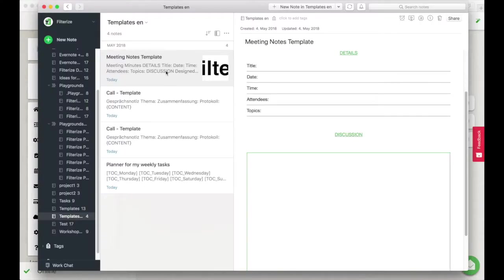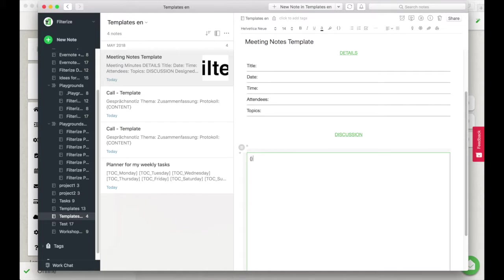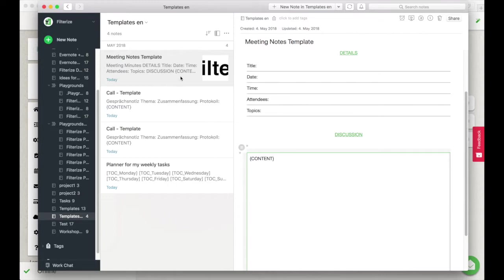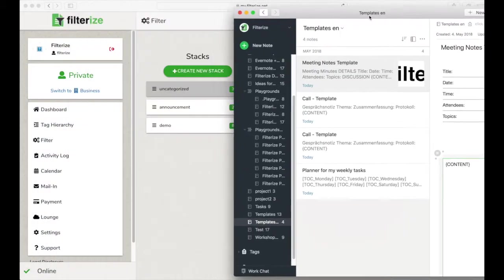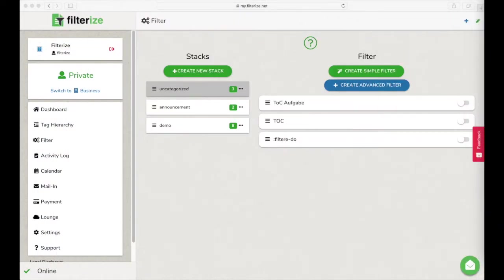Of course you need a template. Now insert at some place within your template in curly brackets content in uppercase. At this point Filterize inserts note content if you apply the template to an existing note that already has content.